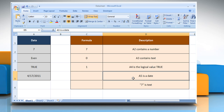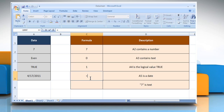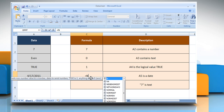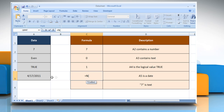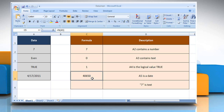In the fourth example, to check whether the data in cell A5 is a date or not, select the cell where you want to get the function's result. Type equals, N, open parentheses, select the reference cell, close parentheses, and then press the Enter key. As the data in cell A5 is a date, the serial number of the date is returned.